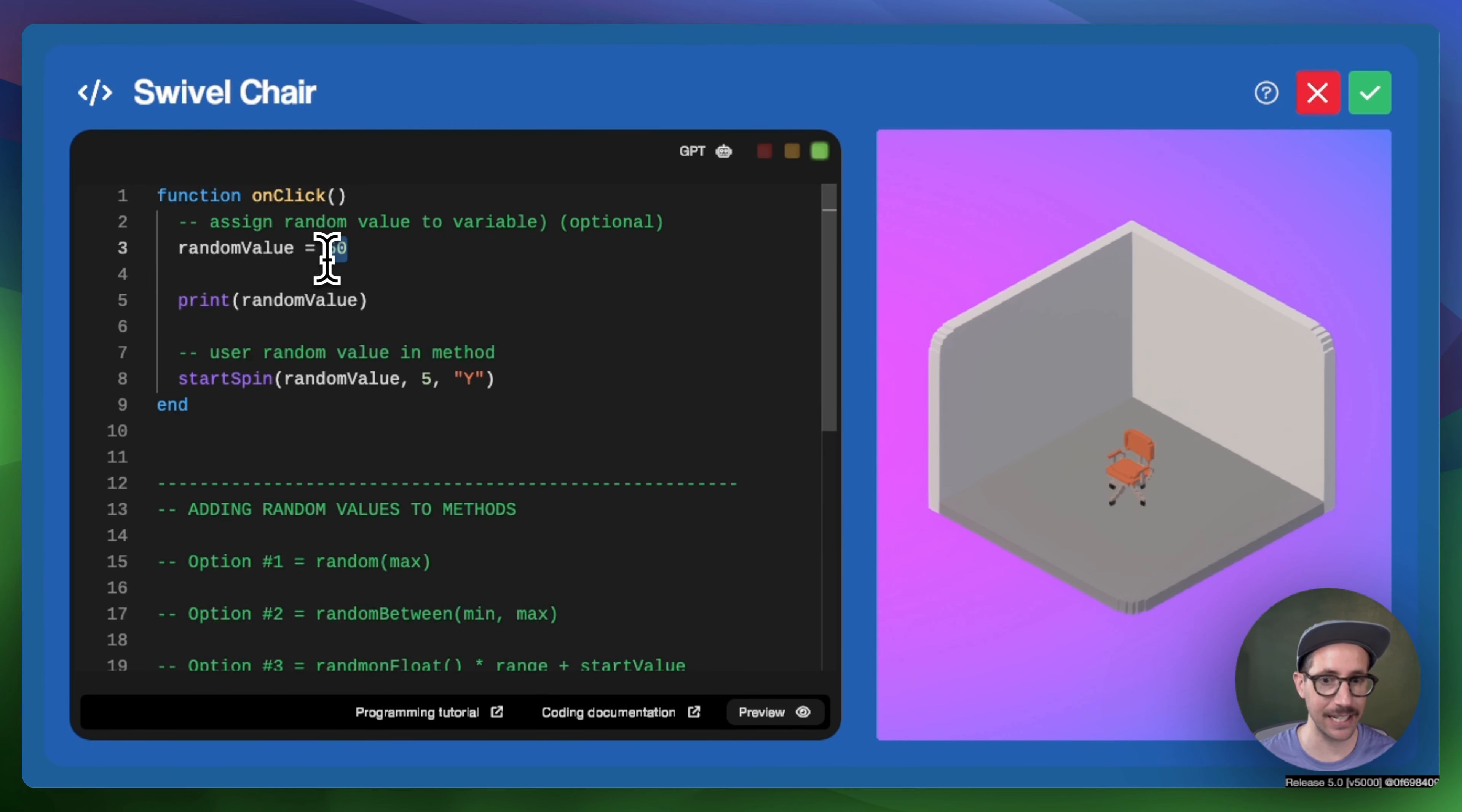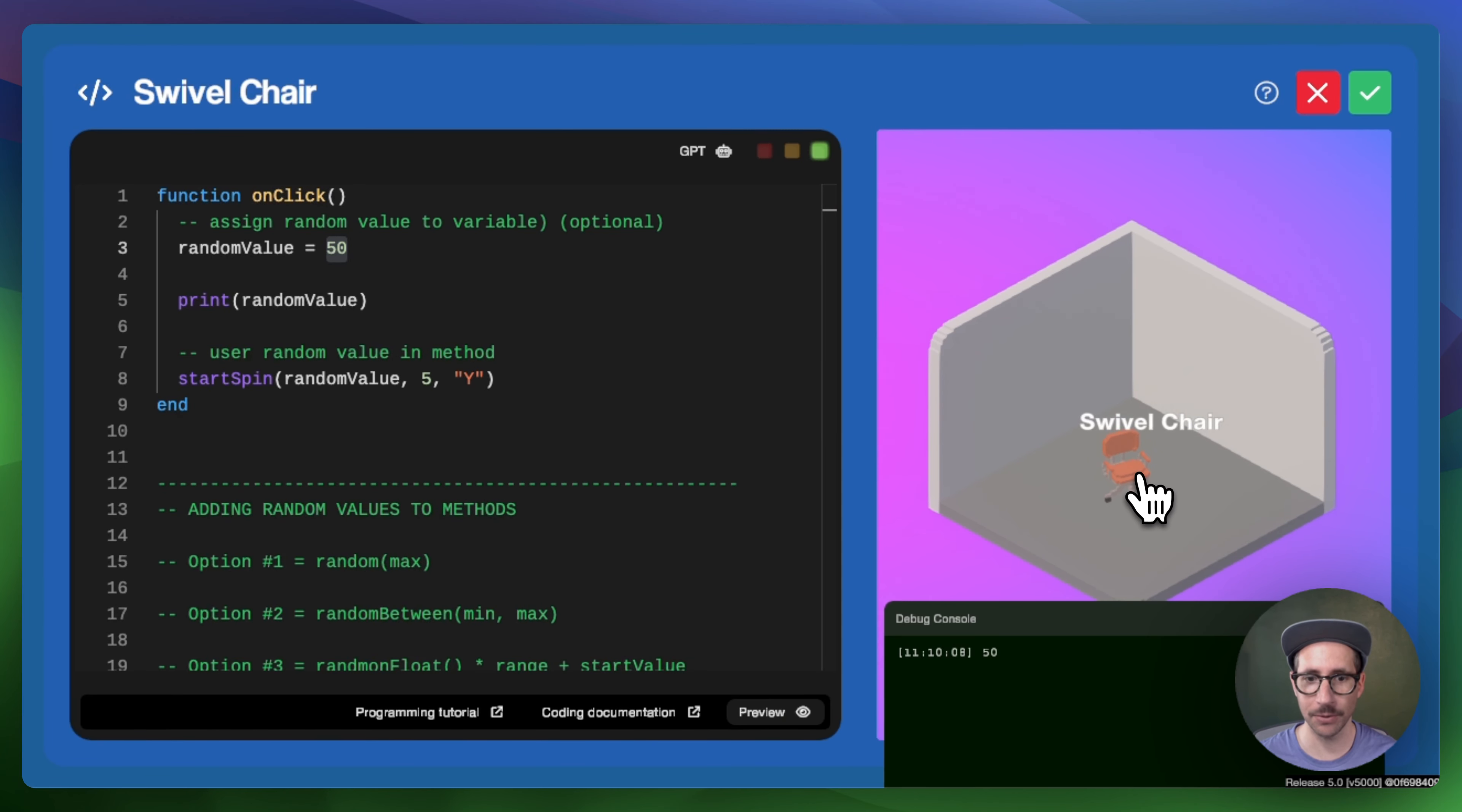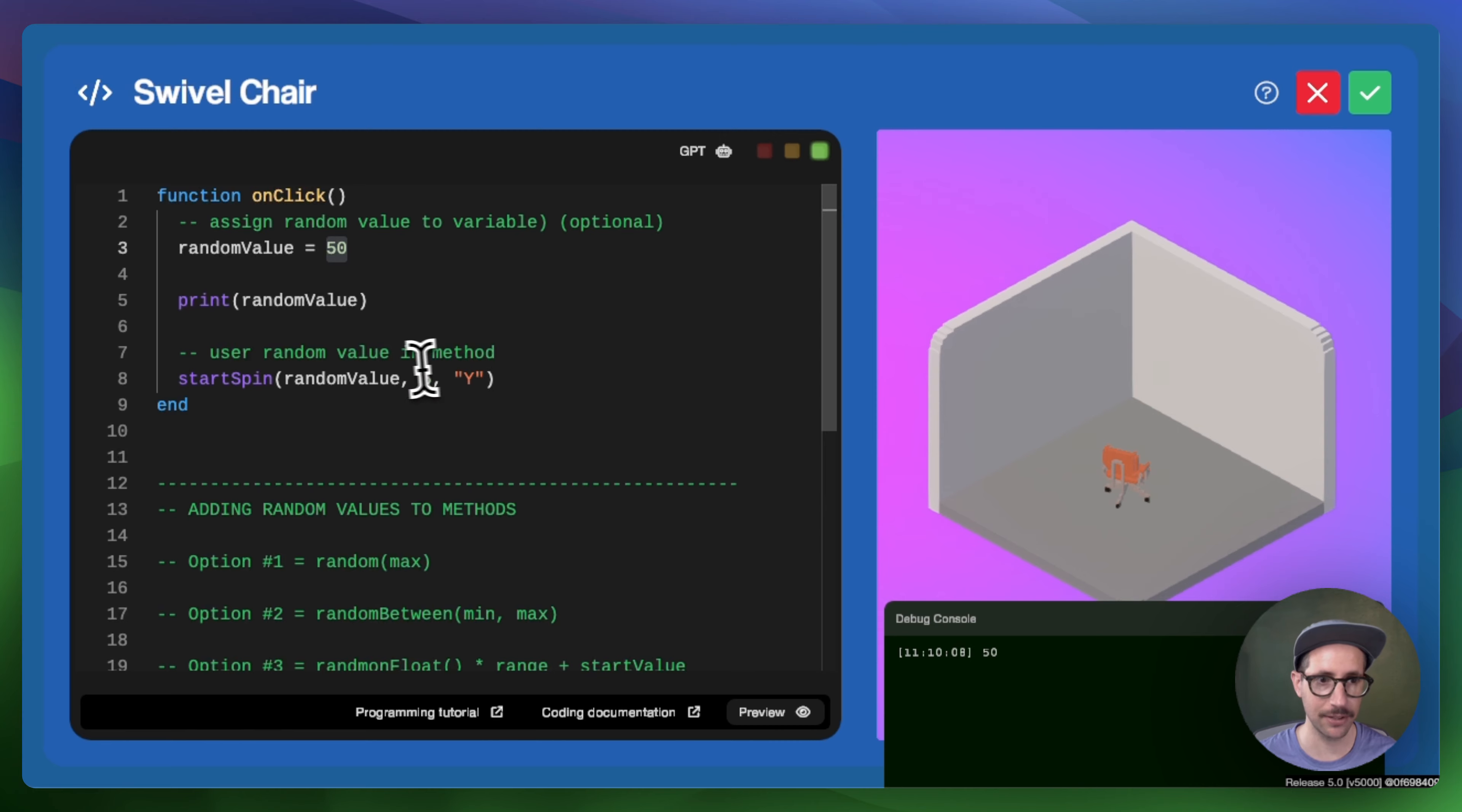I've just assigned a direct value as 50. I preview, I click on the swivel chair, and I have a printout of what random variable is assigned to. It is 50. And then we can see that the chair is rotating. It stops after five seconds because of what I've set.